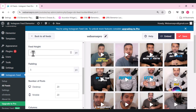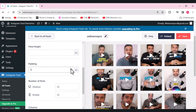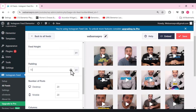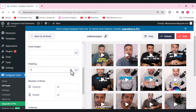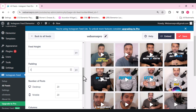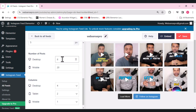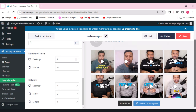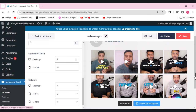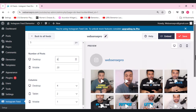You can select the feed height however you want. You can also give it some padding. For desktop, the number of posts is set to 20 by default, which looks a bit crowded. Setting it to eight looks better — it works well for the first page and users can load more if needed.